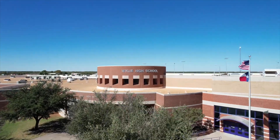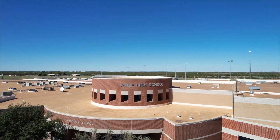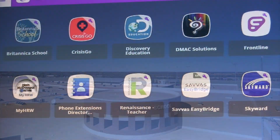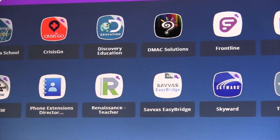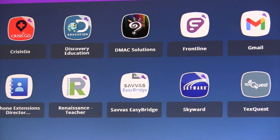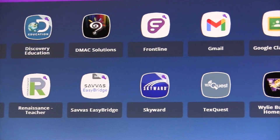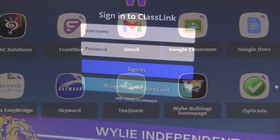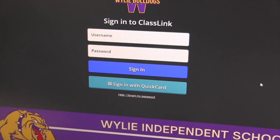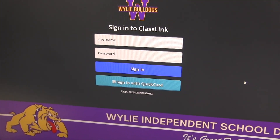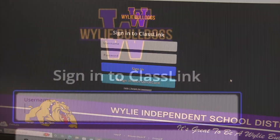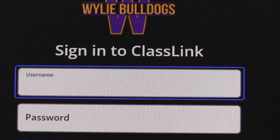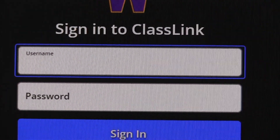Hey Wiley ISD, we share great news. Your online portal is receiving a much-needed makeover. Very soon, our district will be rolling out a new single sign-on and online portal called ClassLink.